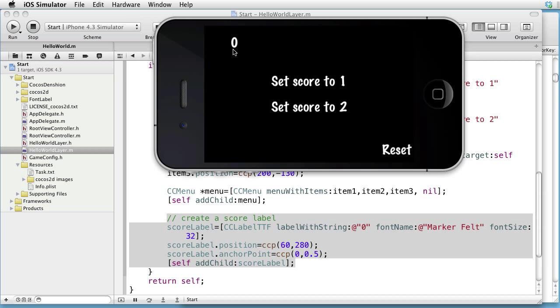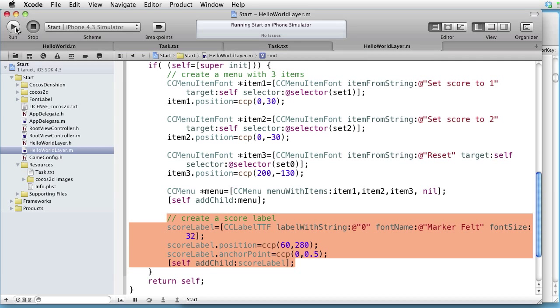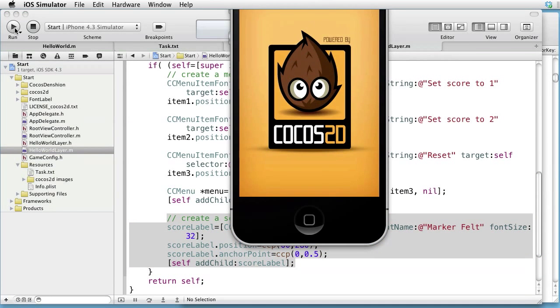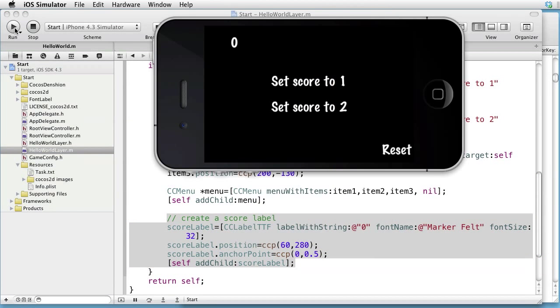Let's set the score to 1. What happens if we quit the application and open it up again? Will the score value persist or not? So let's stop and run again. And as you can see, the score value does not persist.